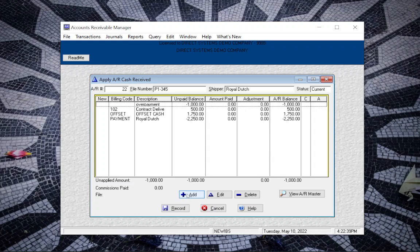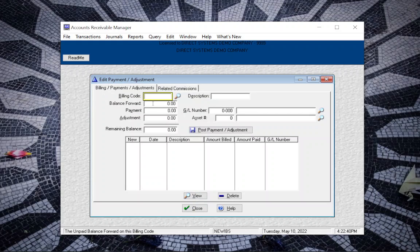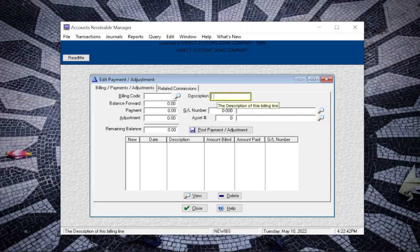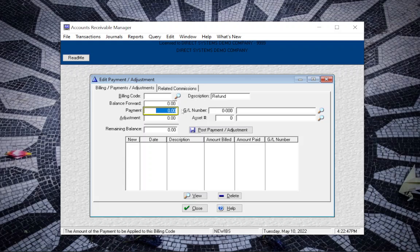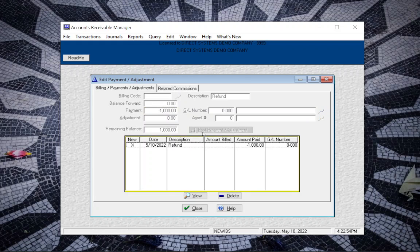So we want to click on Add, then we want to put in the description 'refund.' In the payment field, we want to enter negative of the amount, $1,000, and then Post Payment Adjustment.